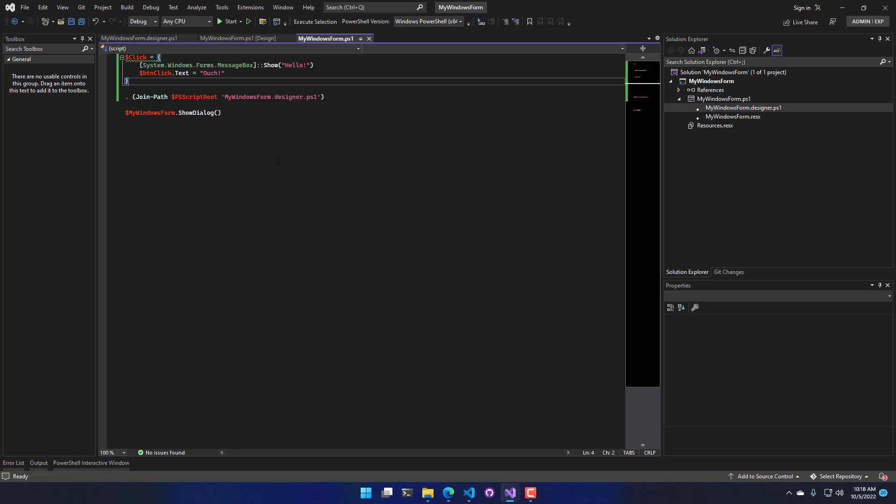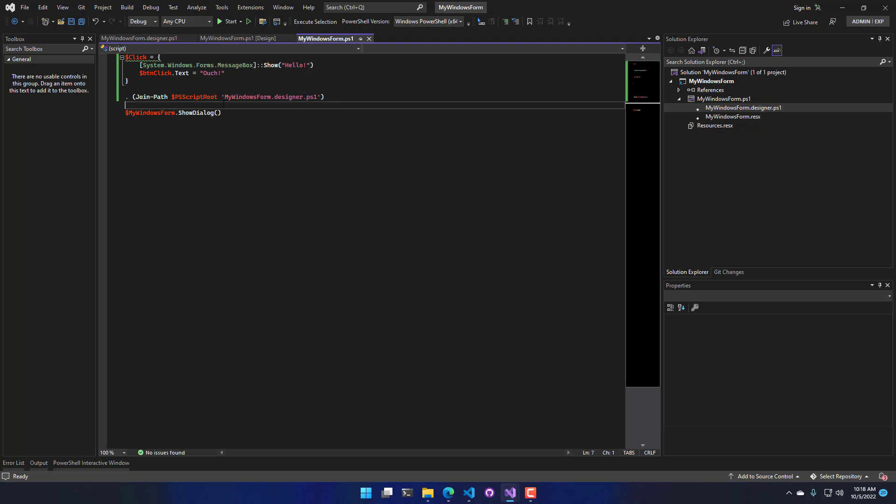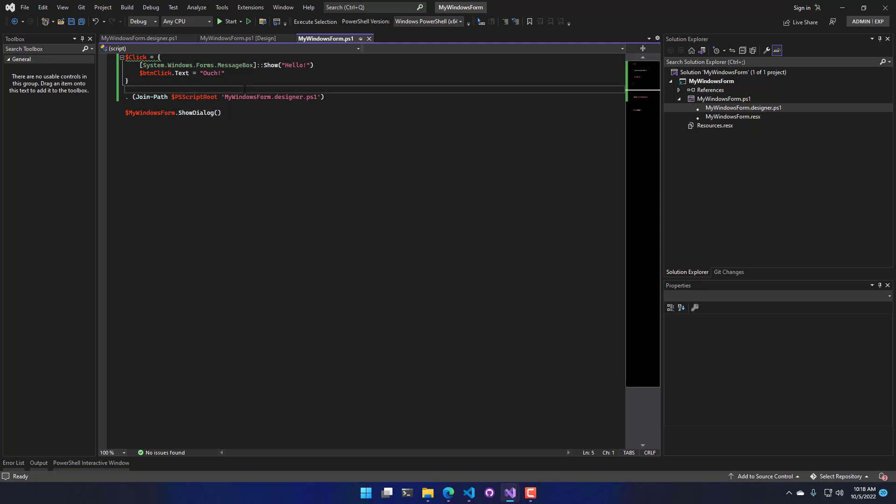Additionally, we also support packaging these Forms applications as executables that you can then distribute as a single file to your end users to create tools that are useful built on PowerShell scripts. So in this video, we looked at how to use the PowerShell Pro Tools Windows Form Designer inside Visual Studio.